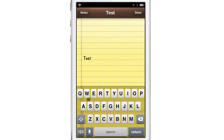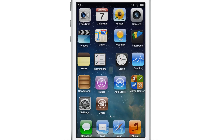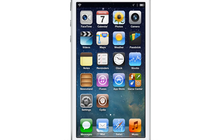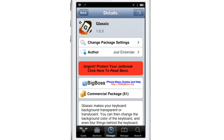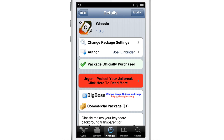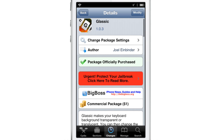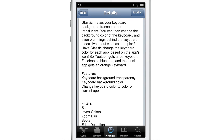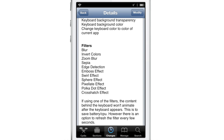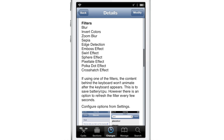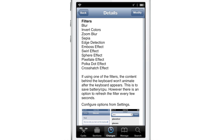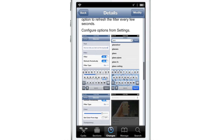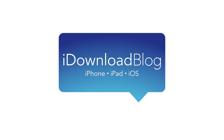It's a nice tweak with quite a few different options to configure, but it's also kind of herky-jerky. So it's up to you whether or not you think it's worth a dollar. I think it's still a little weird, but if you want something really different, check it out. Let me know what you guys think in the comments. This is Jeff with iDownloadBlog.